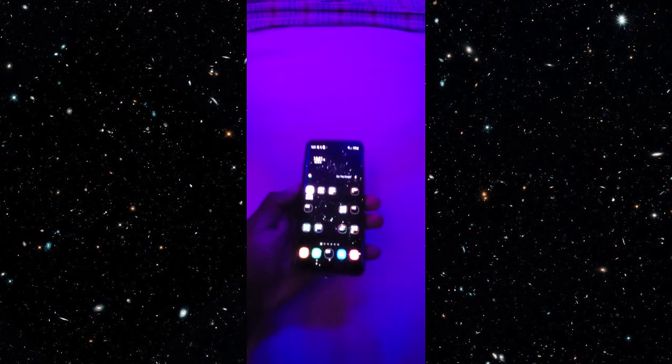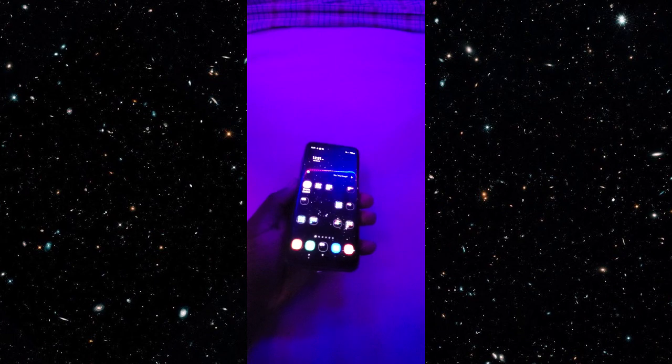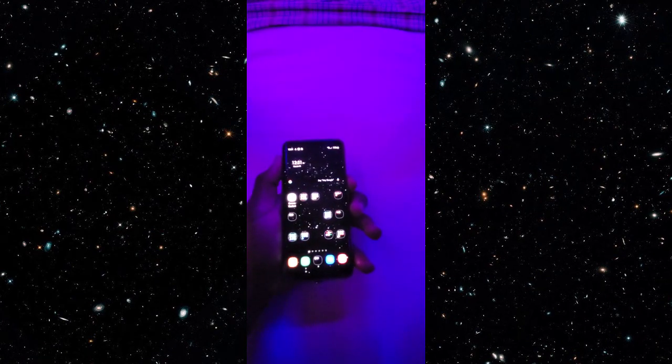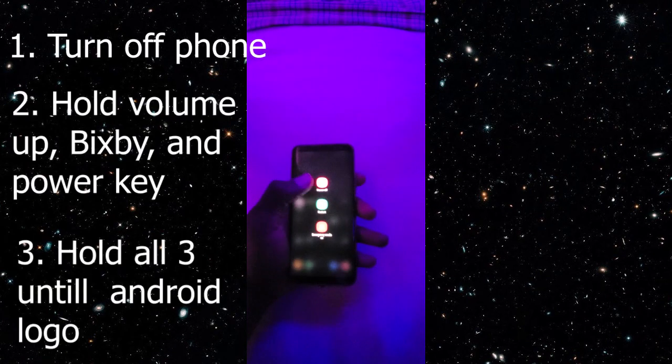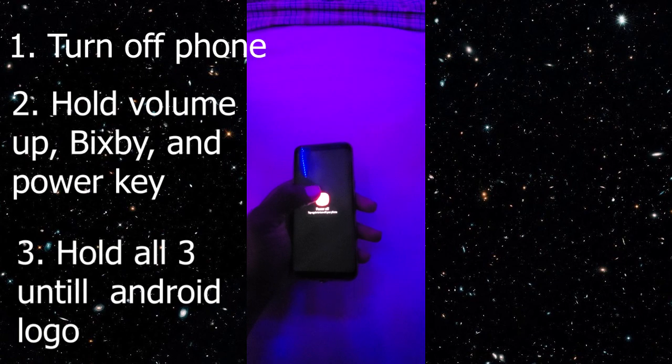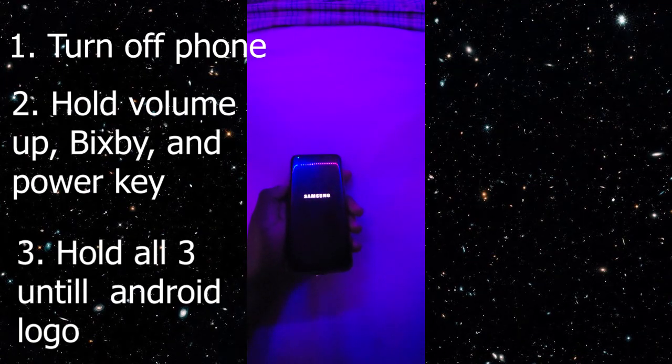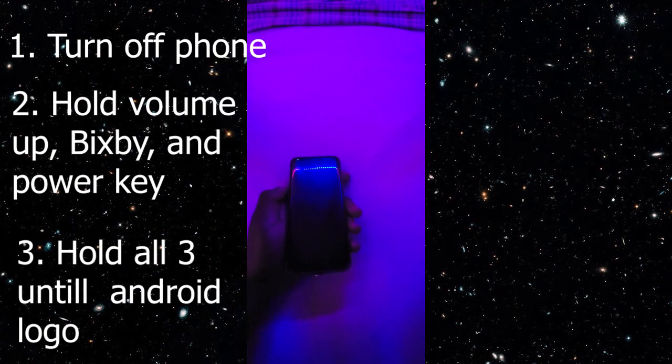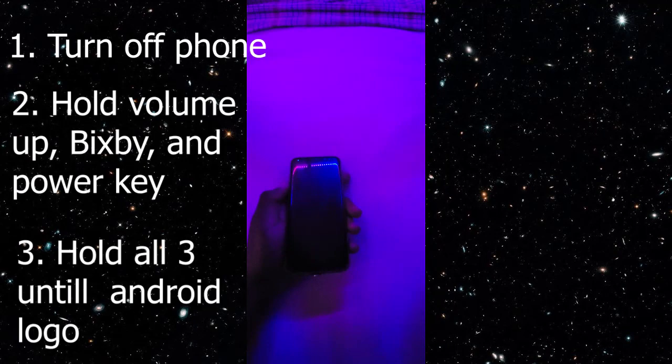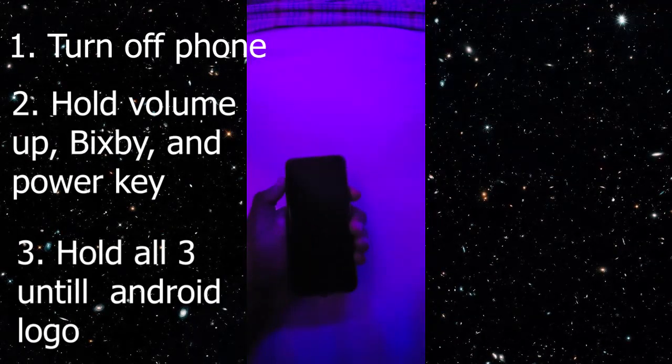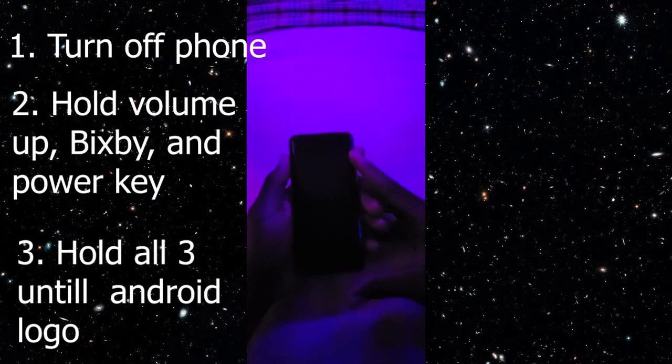And how you get to the Android system recovery menu is first thing turn off your phone. Once your phone is off you want to press the volume up key the Bixby key and the power key all together. And then you want to keep holding it until you see the Android logo and then you can let go.